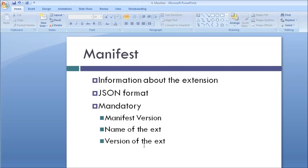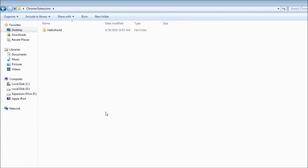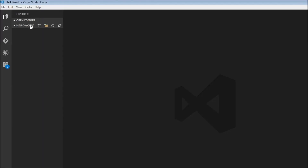I have created a new folder called Chrome Extensions on my desktop and created a new folder called Hello World within that. I have opened the Hello World folder with Visual Studio Code. You can choose any editor of your choice, but for this series I'm going to stick to Visual Studio Code. Within the Hello World folder, I'm going to create a new file and name it manifest.json.